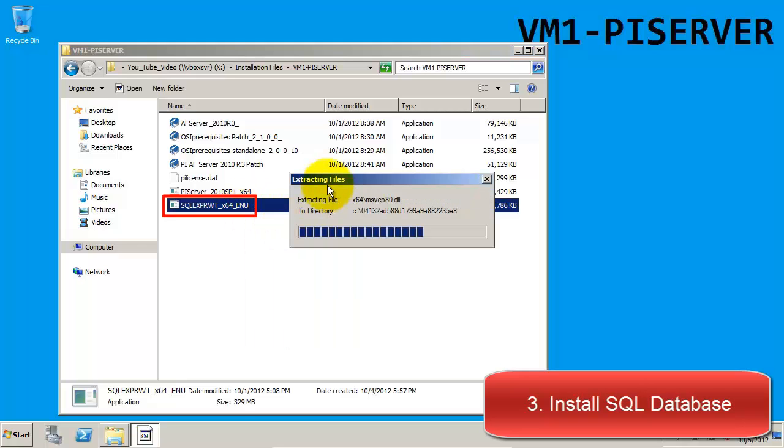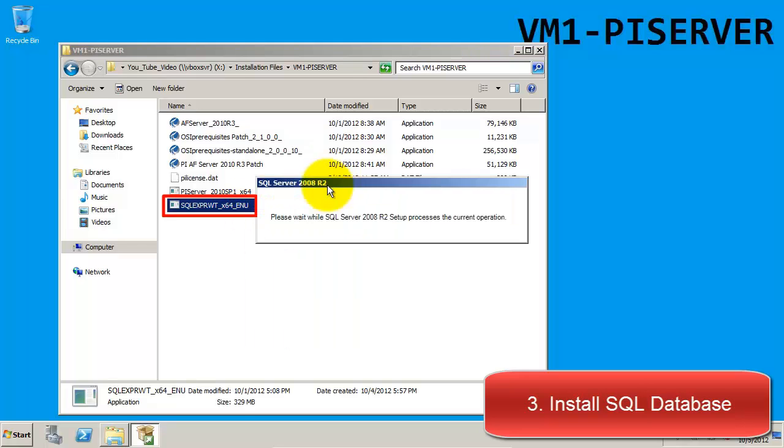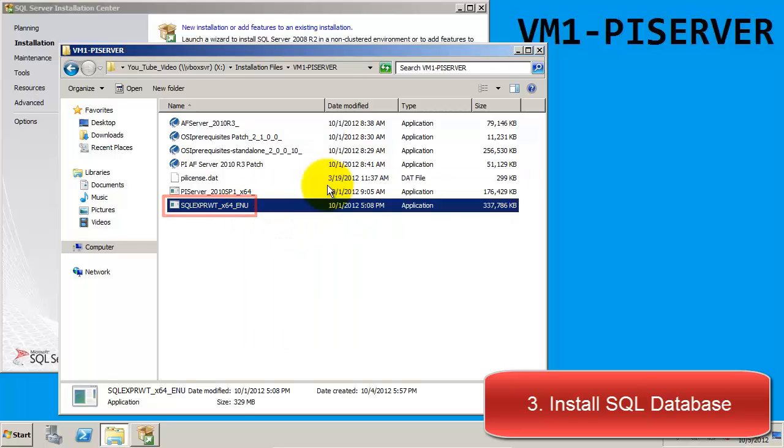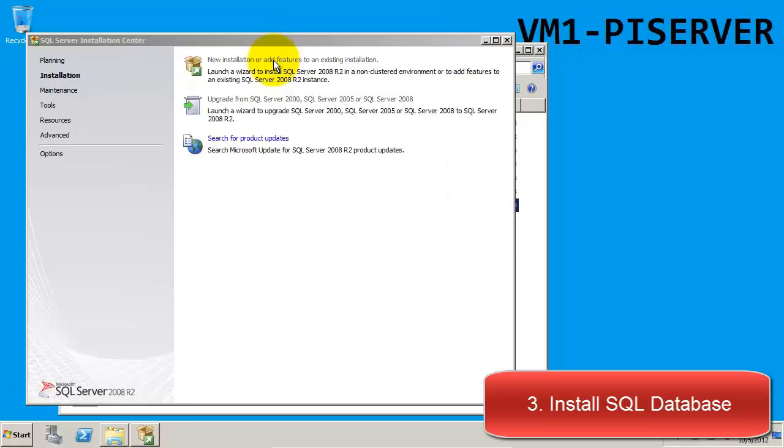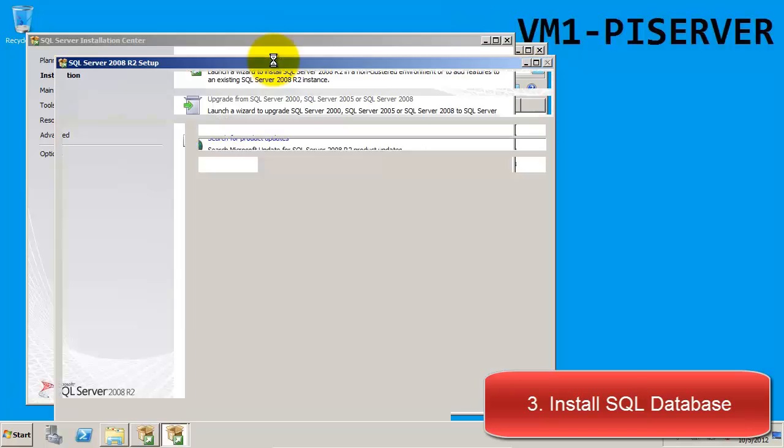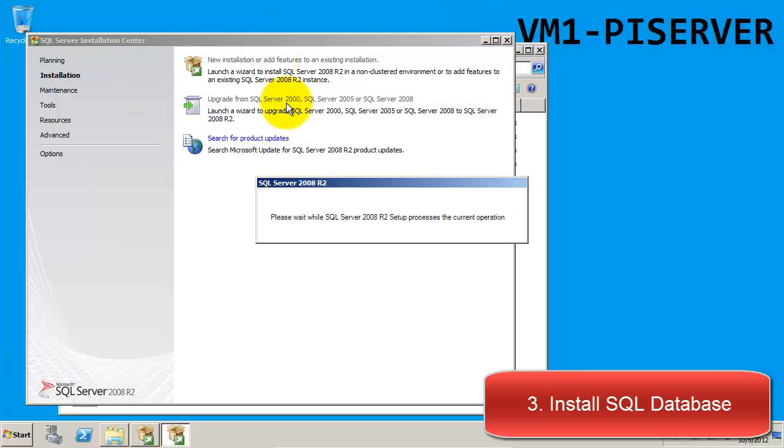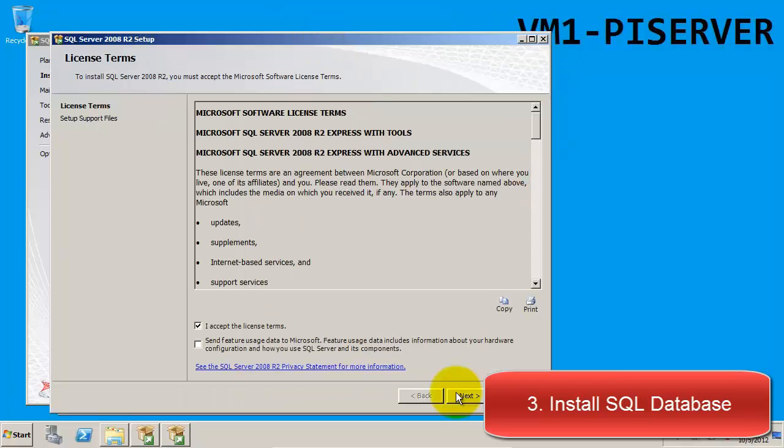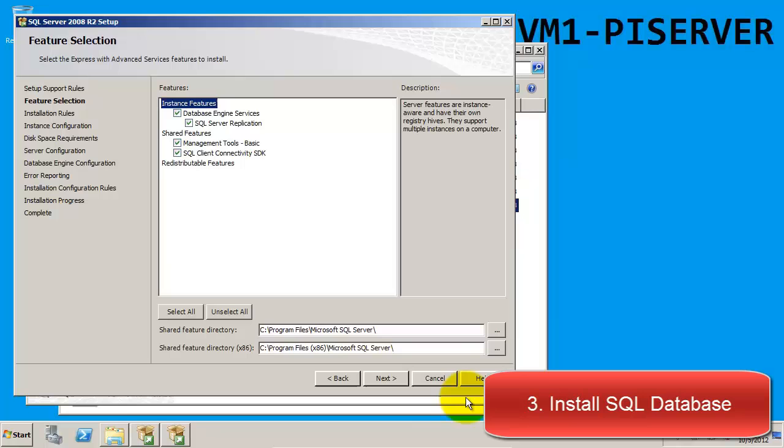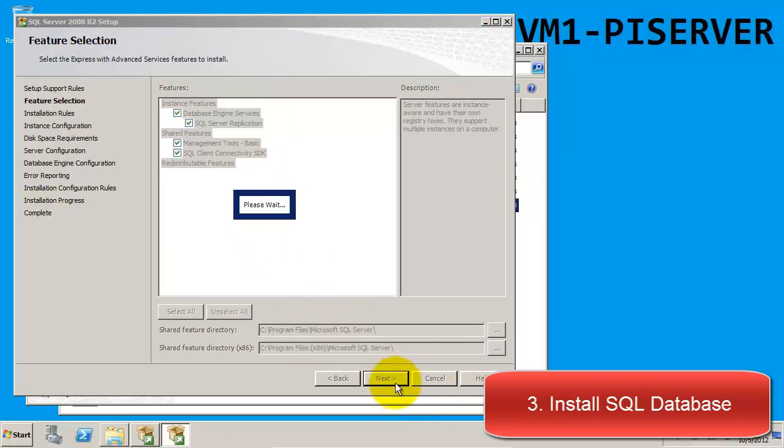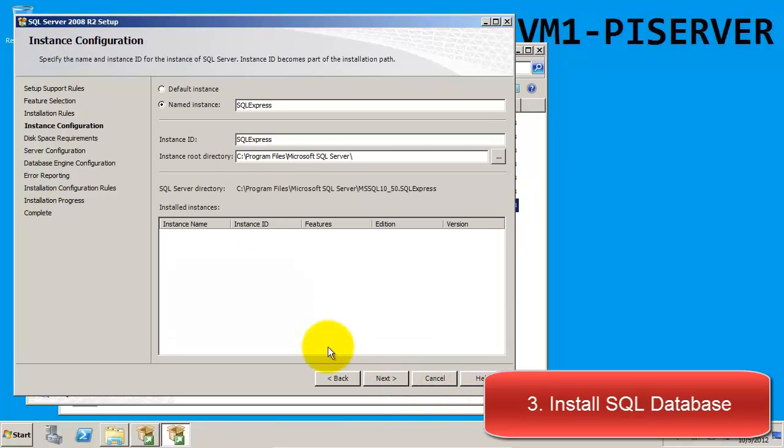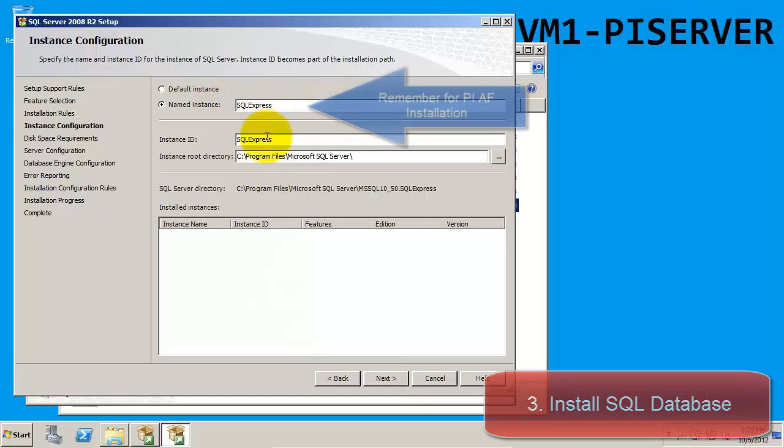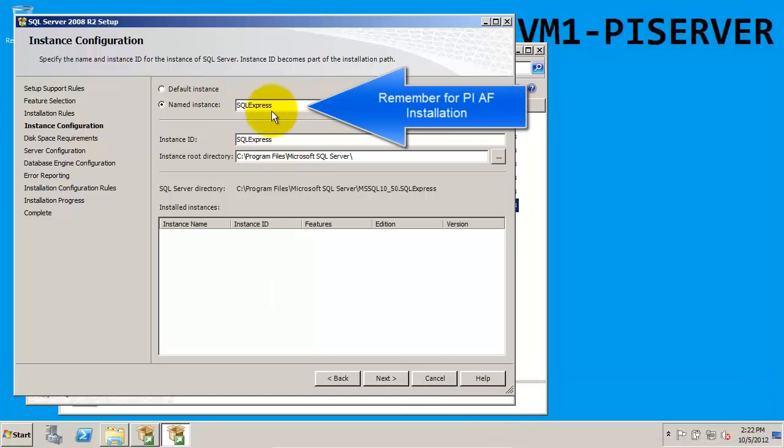We will do this by running the install kit for SQL Express. During the installation we will keep most settings as the default. The important thing to note is when we get to this page where it shows the named instance of our SQL database. We want to make sure we remember this as we will be needing it during the install of our AF Server.